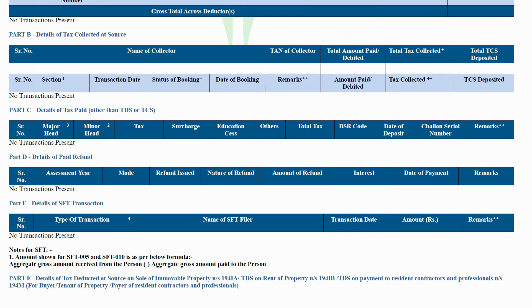Part D: Details of refund paid. This part reflects the details of tax refunded by the department to the assessee.